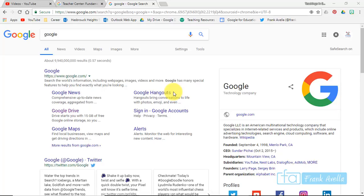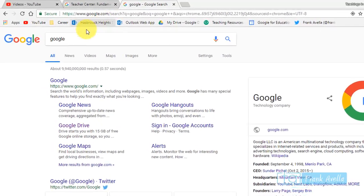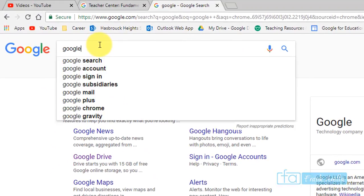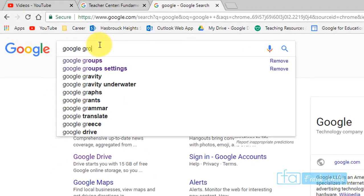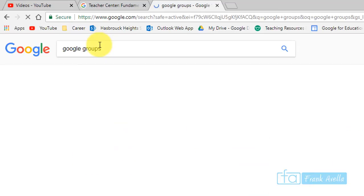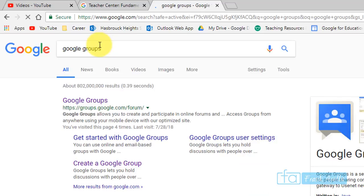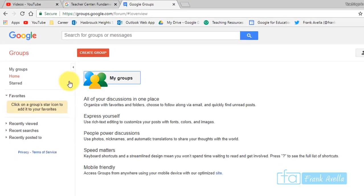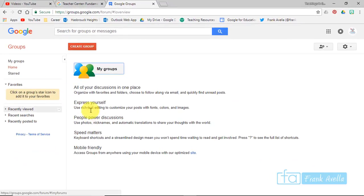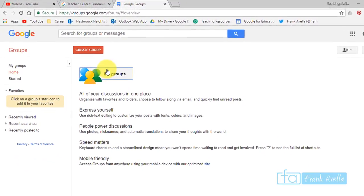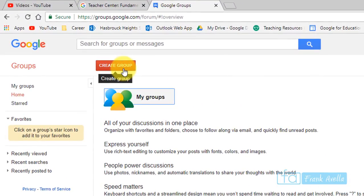Let's begin by creating a Google group. We're going to go to Google Groups at groups.google.com. To create a group, it's very easy - just go to the top right here.